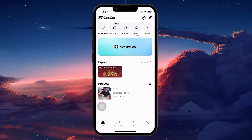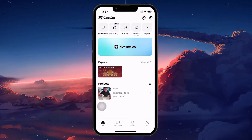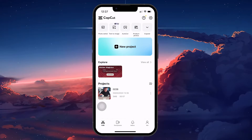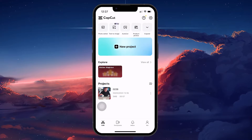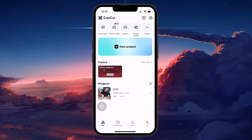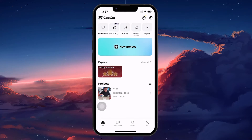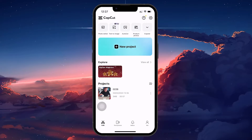Here, you have two options. You can either select New Project to start from scratch, or choose one of your previously created projects if you've already designed a template you want to share.